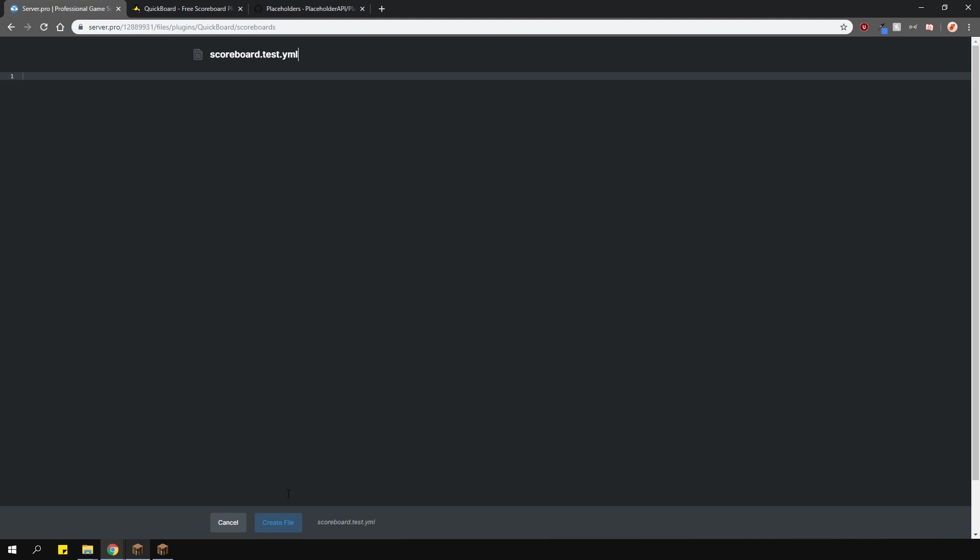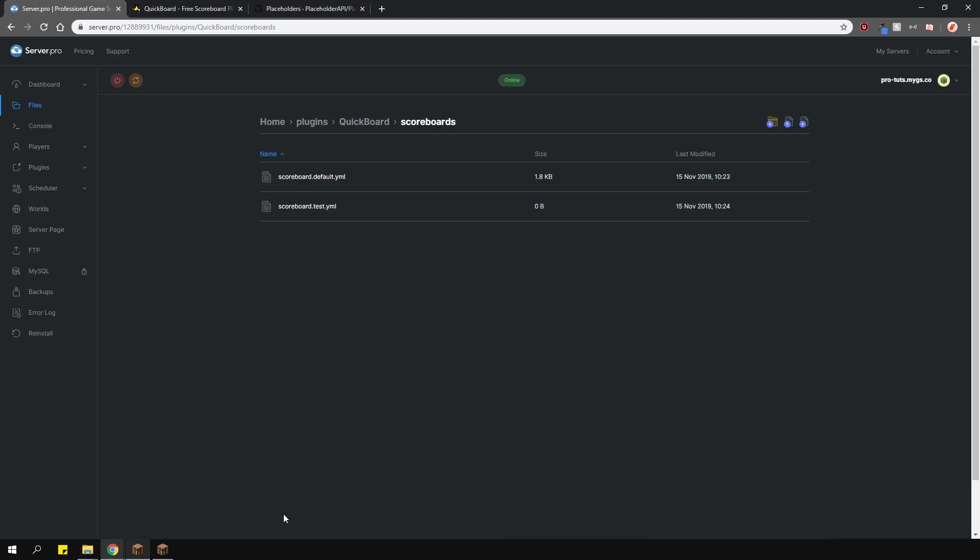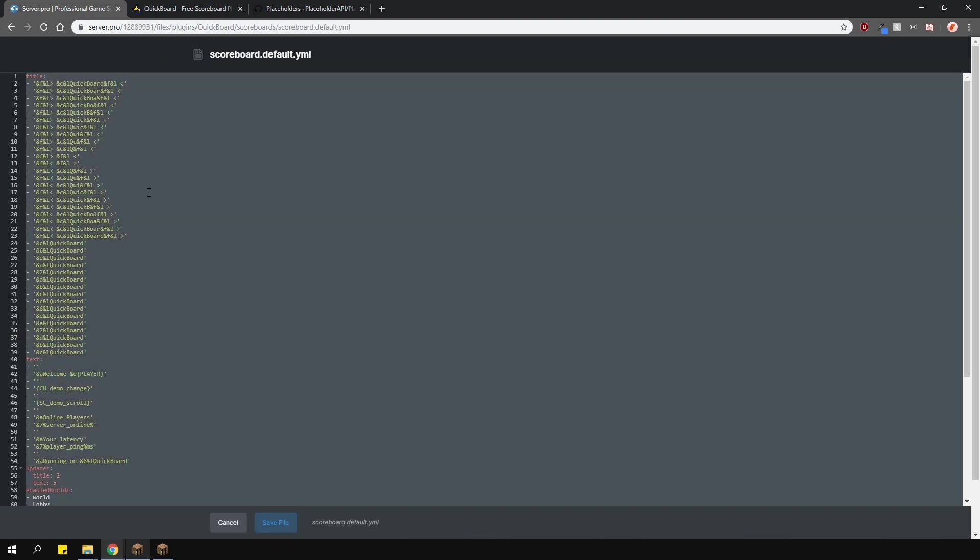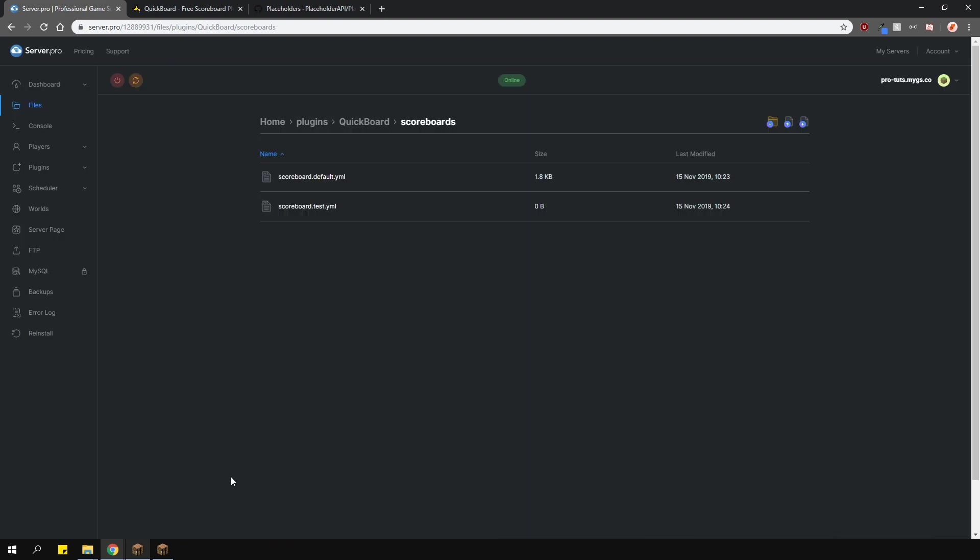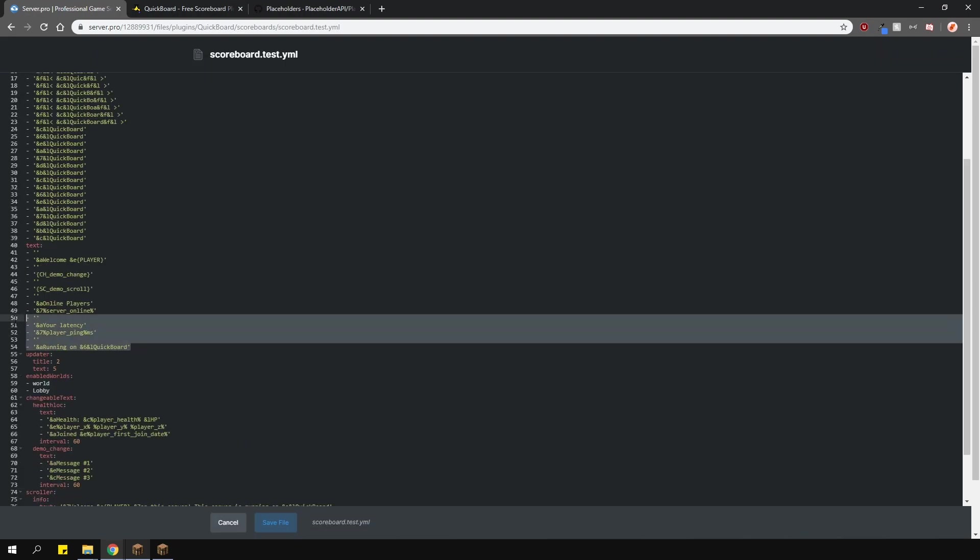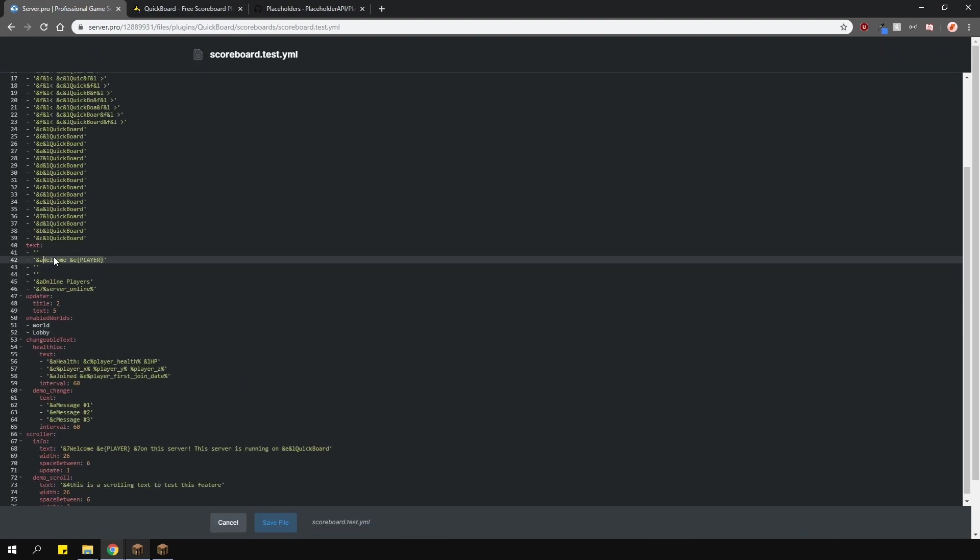The name of the file will be the same as your permission node. I'll call mine scoreboard.test, but make sure that this file has .yml at the end of it, since that's the file format. Then, copy and paste what you have in the default scoreboard into the new one you just made. Change it around however you like, and then save it.